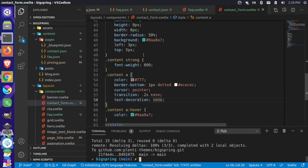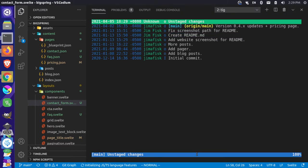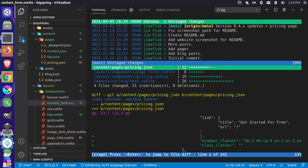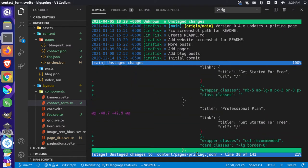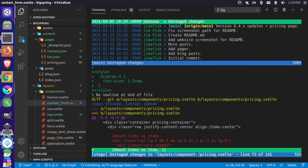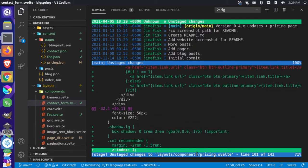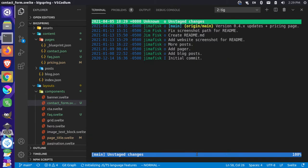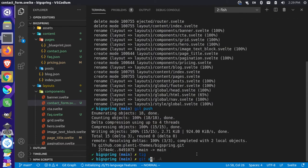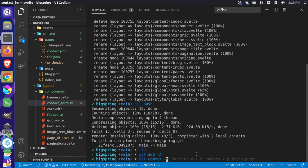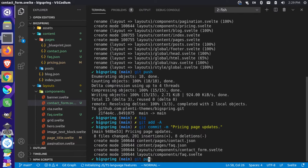Let me go back to my text editor and save the changes I've made. Looking at the unstaged changes, we can see we made some changes to the pricing page — the content we added and the template updates. Let's save this, do a git add, give a message — pricing page updates — and push that to our repository.